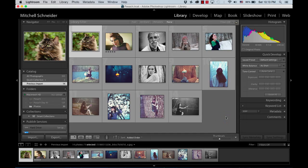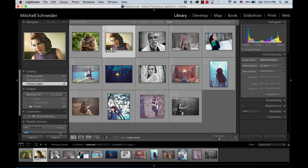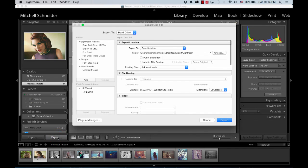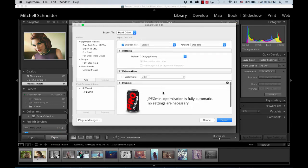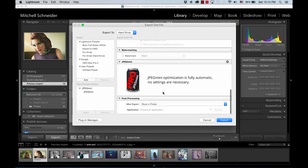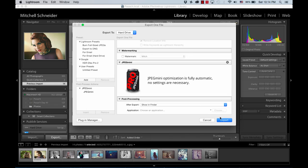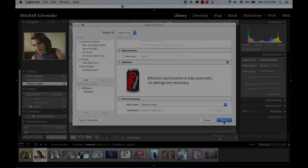Now when you click Export on a photo, you'll see JPEG Mini in the export dialog. Click Export and the magic will happen.